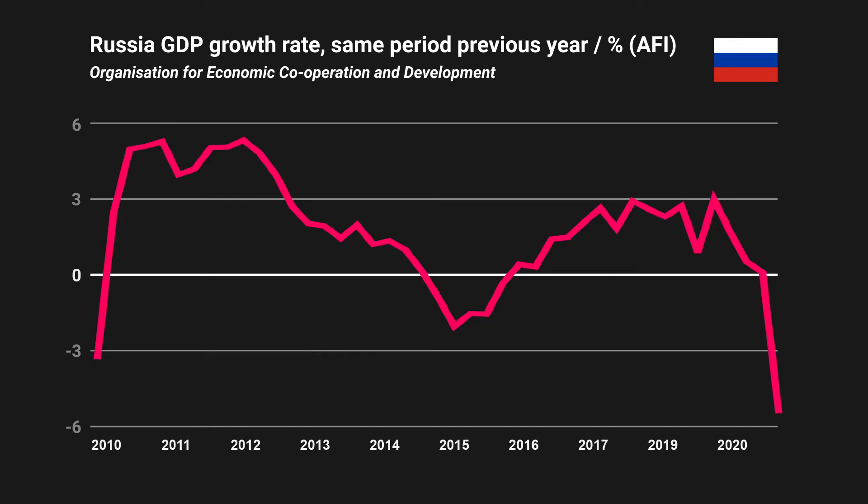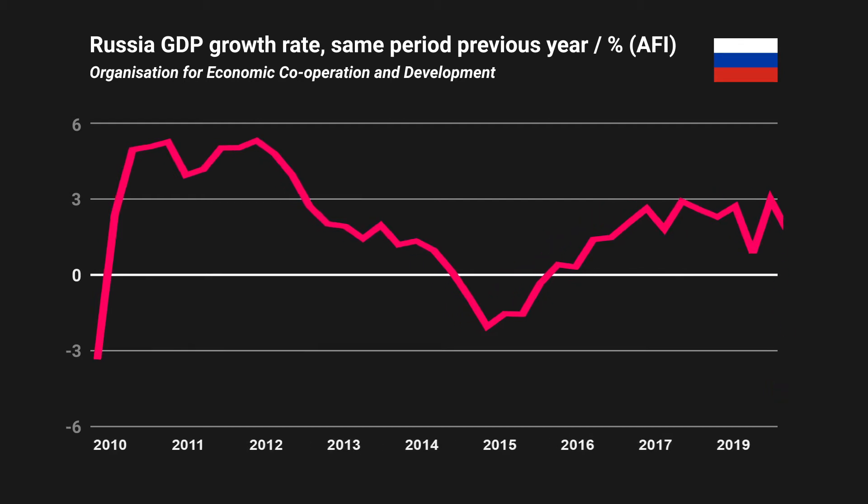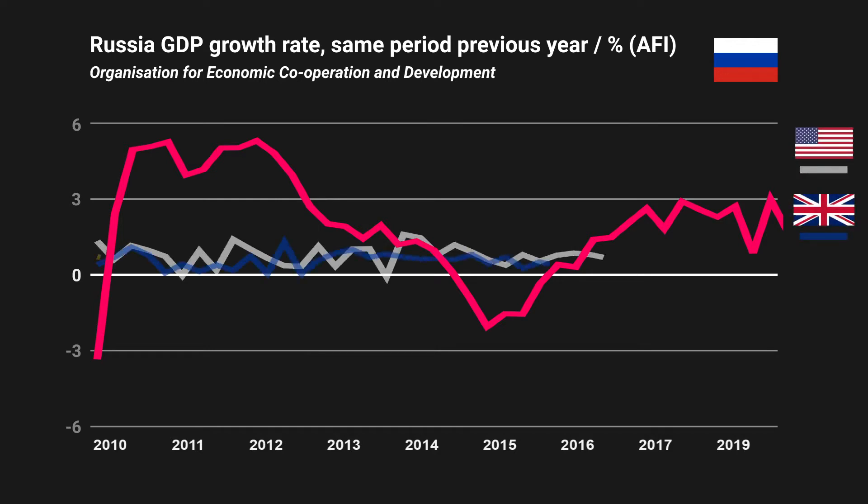The figures from last year are of course attributable to the coronavirus pandemic and were largely unavoidable. But even when we omit this latest data, we can still see how unstable Russia's economy is. Compare it, for example, with the GDP growth rate of the US, the UK, and the Eurozone.